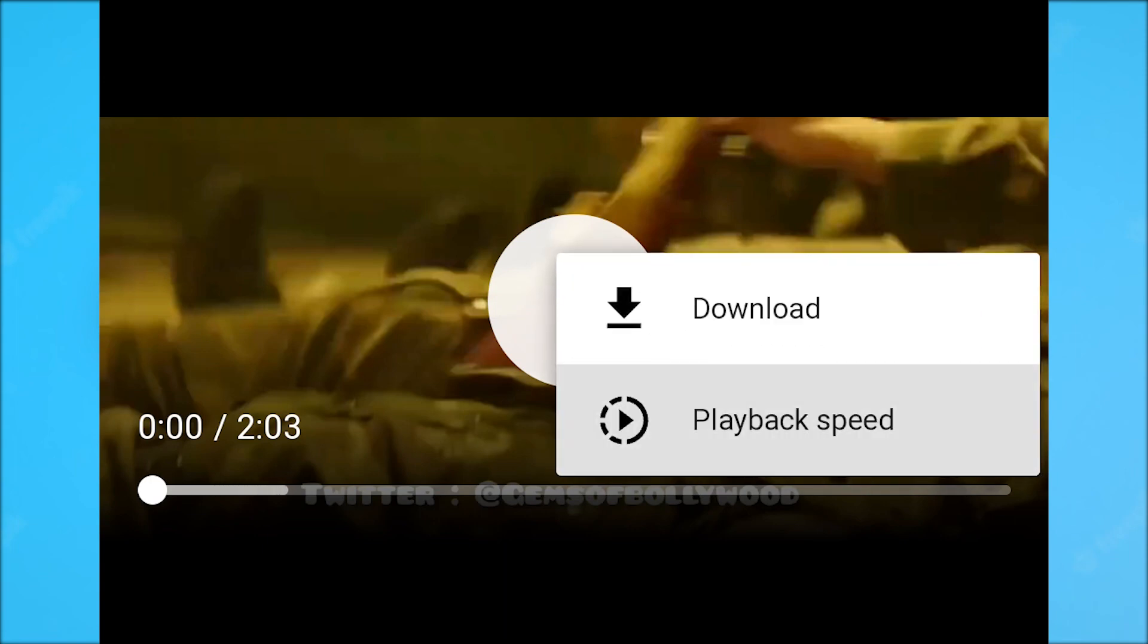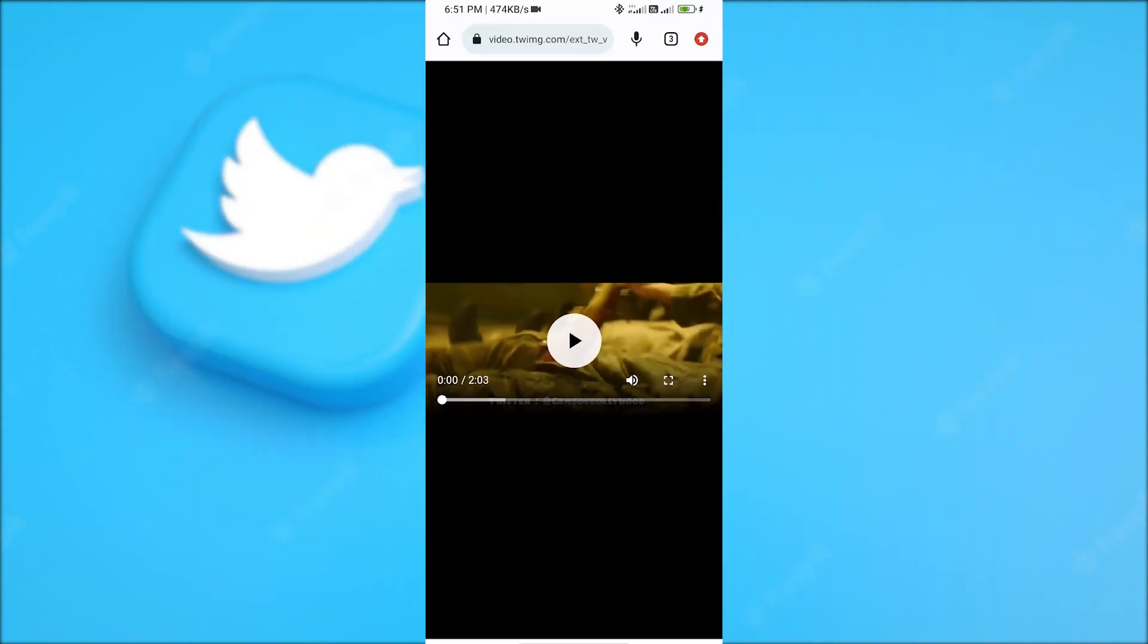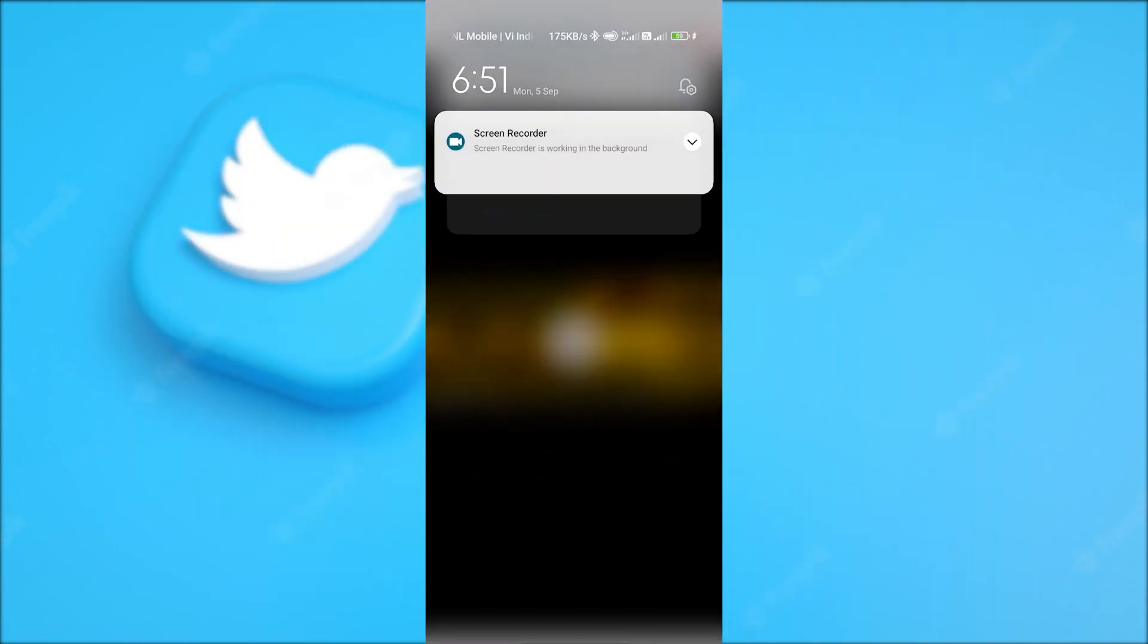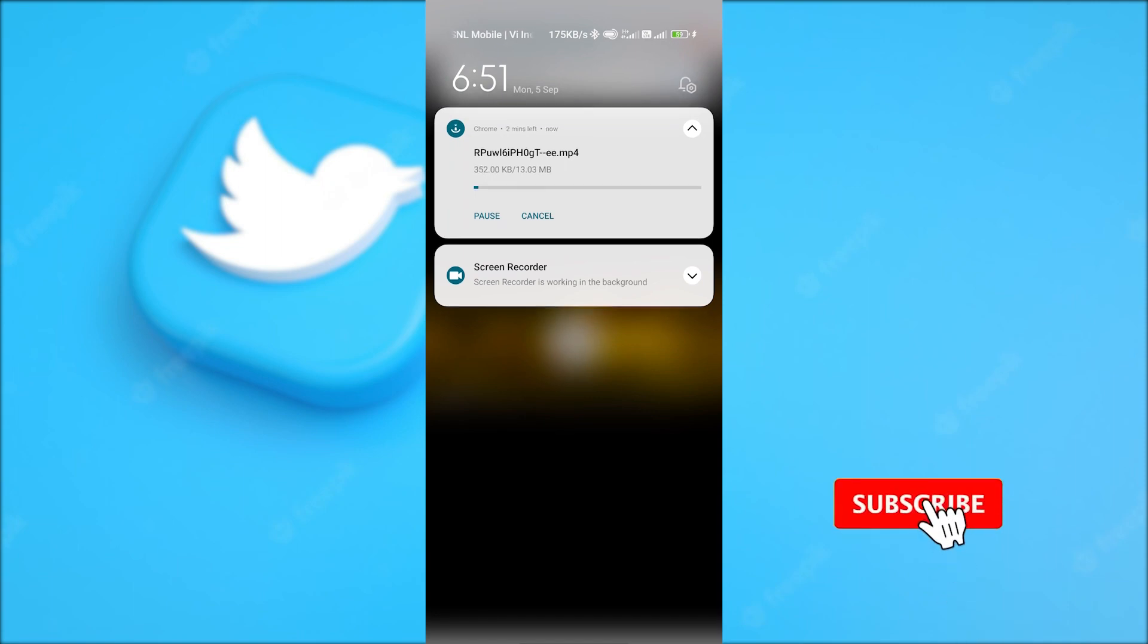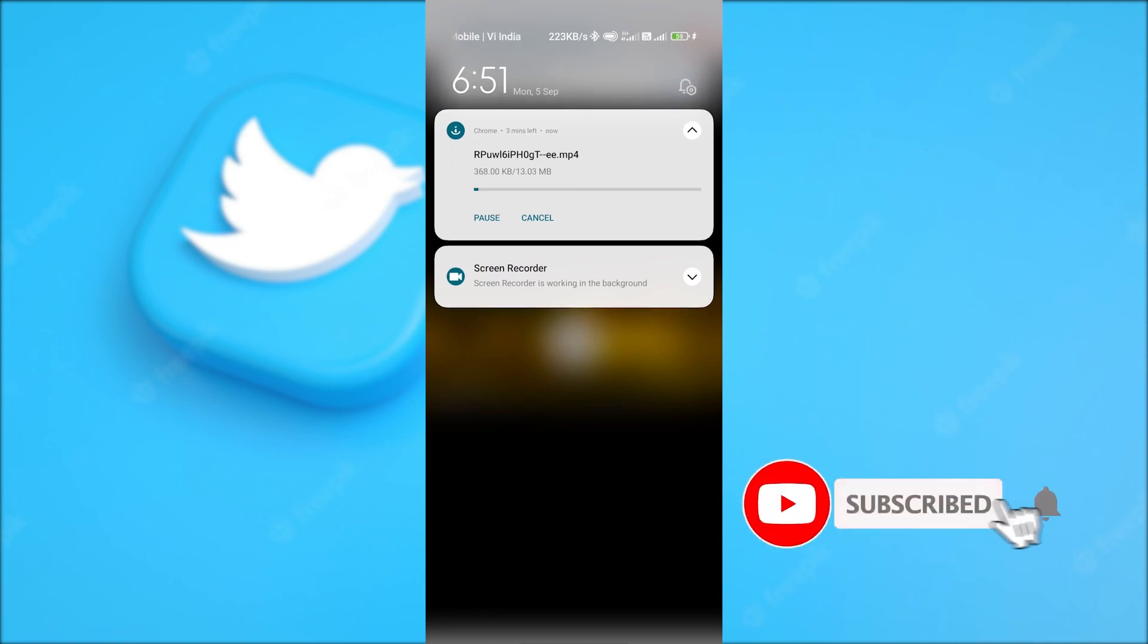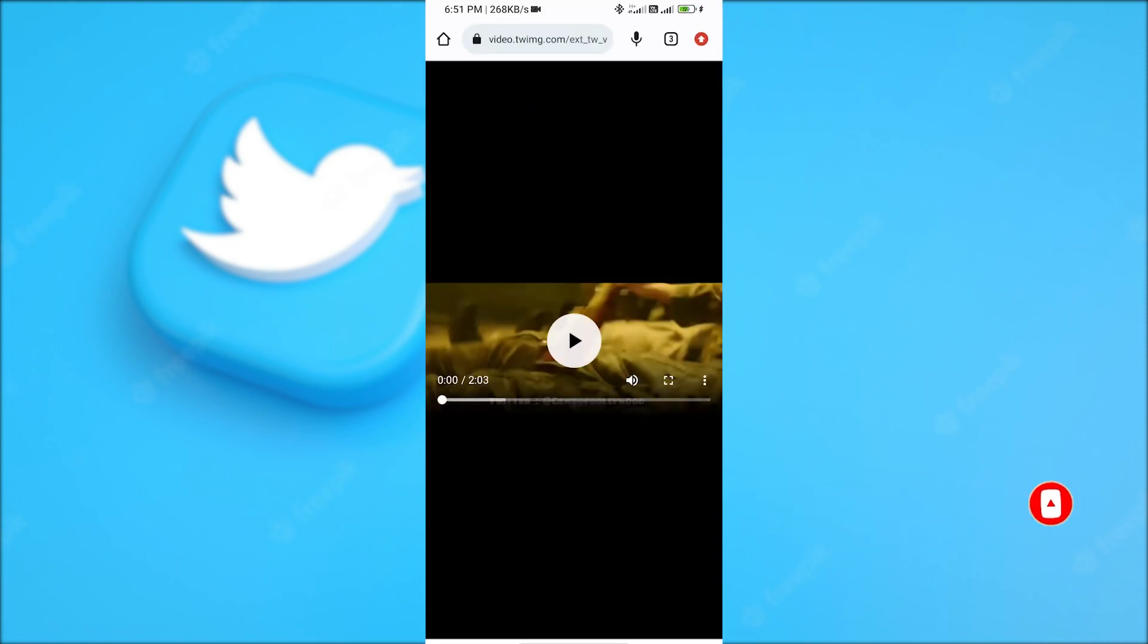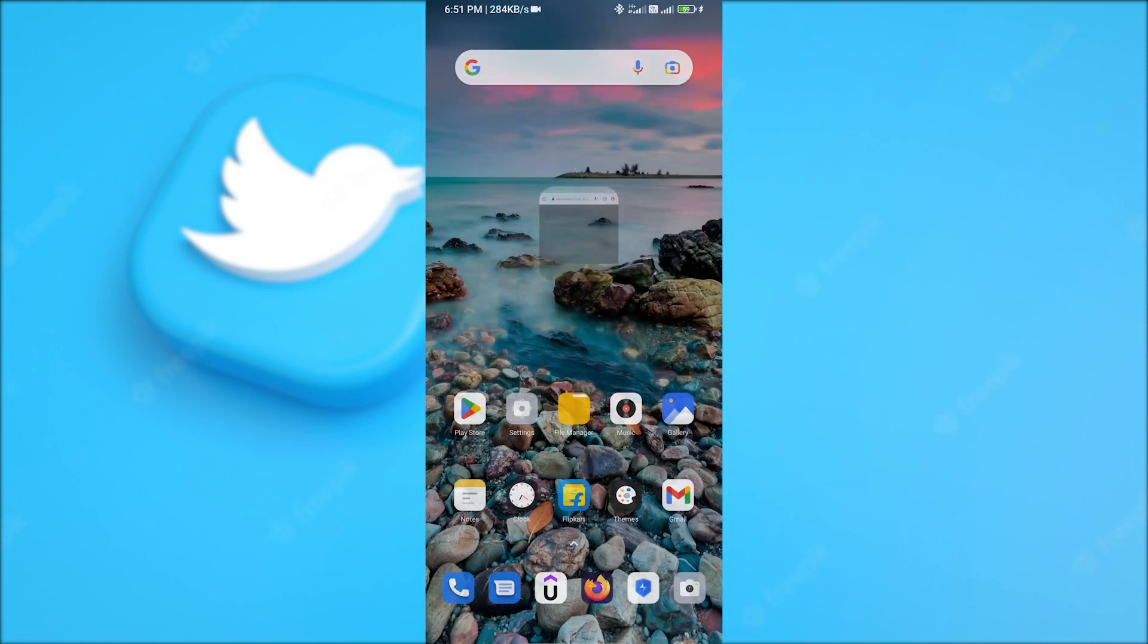After clicking on it, in a few seconds your download will start automatically. As you can see on my screen, I'm going to cancel it because I don't need this video right now.